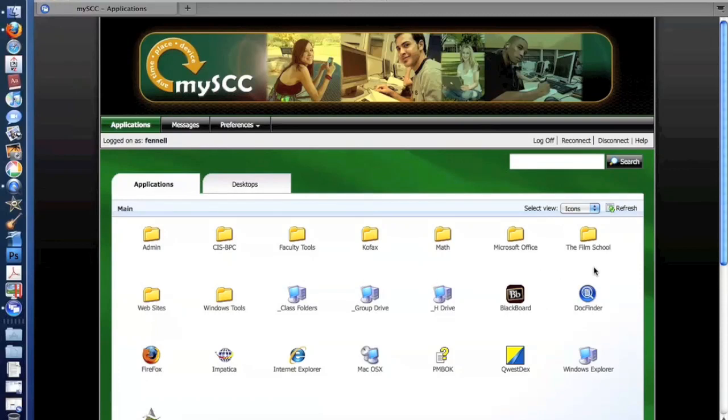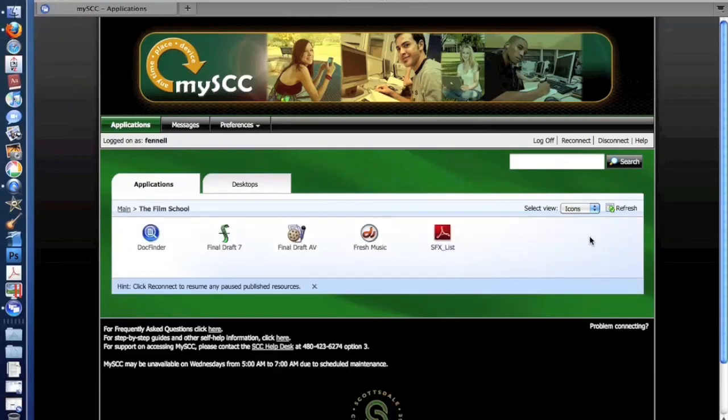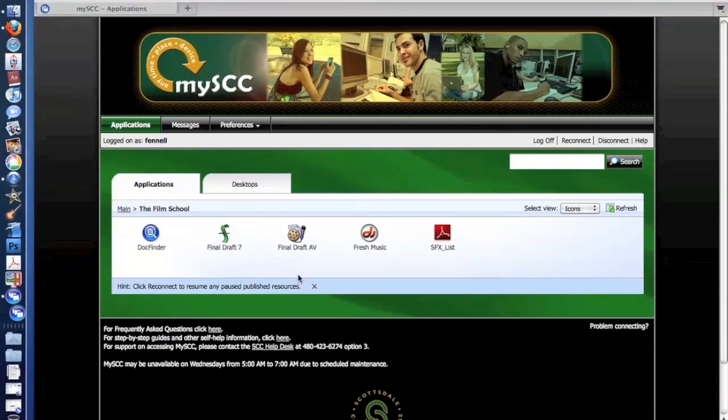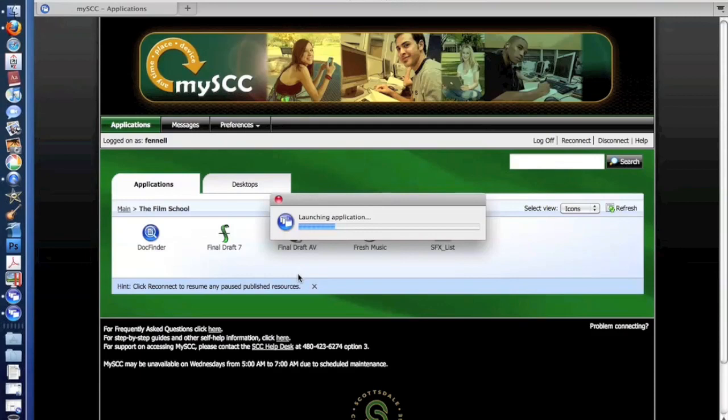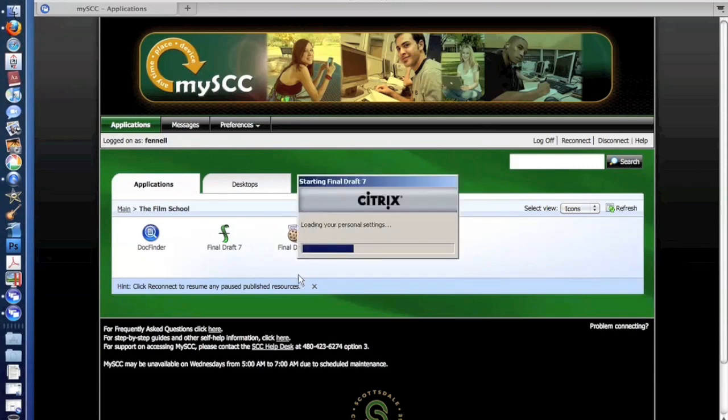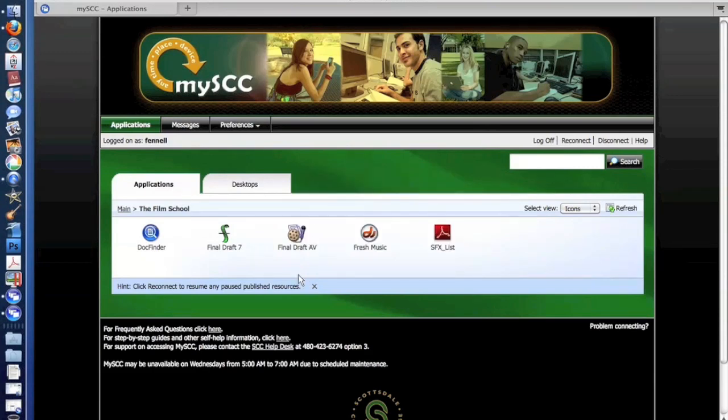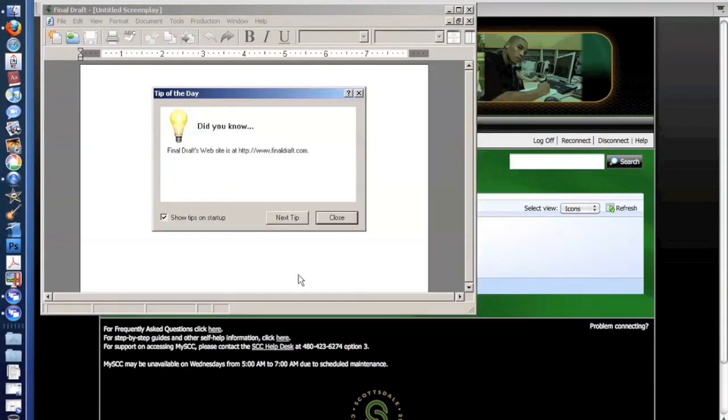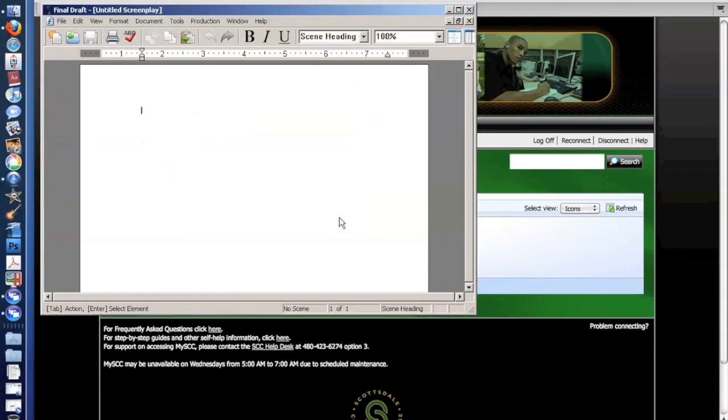We have a rather significant film school, and so there's some specialized applications here for the film school. For example, Final Draft 7, which is an application that helps them to write scripts, and this will launch the application and log them in. And there you go. They have access to Final Draft.